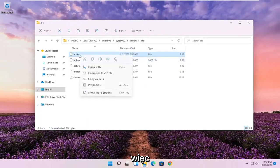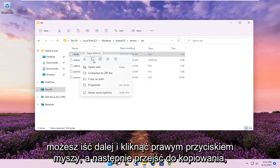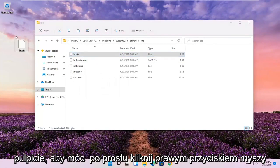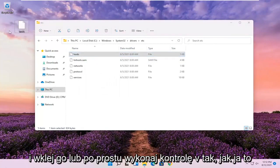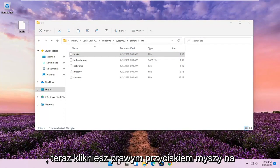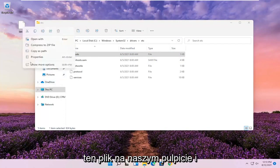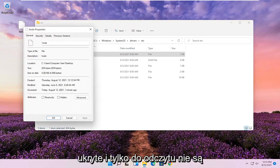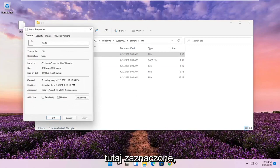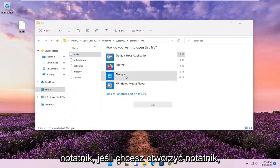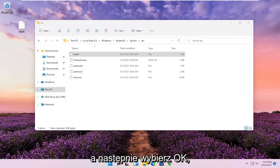Right-click the hosts file and copy it, then paste it on the desktop — you can right-click and paste or just do Control+V. Now right-click on this file on the desktop and select Properties. Make sure Hidden and Read Only are not selected, then select OK. Double click on the file, select Notepad to open it, and then select OK.